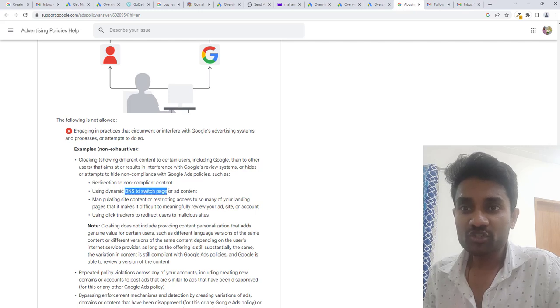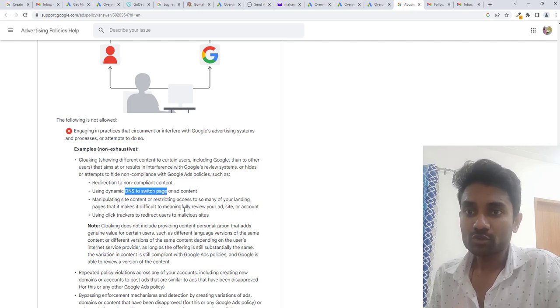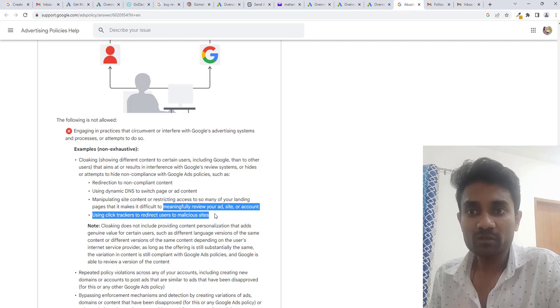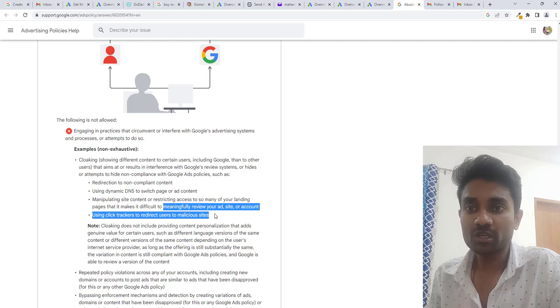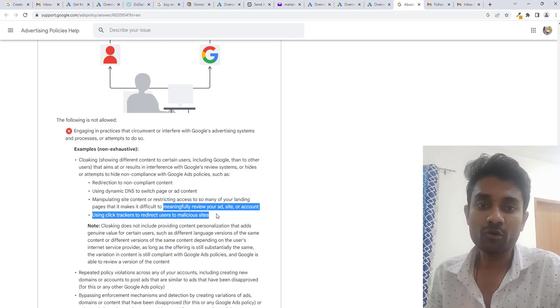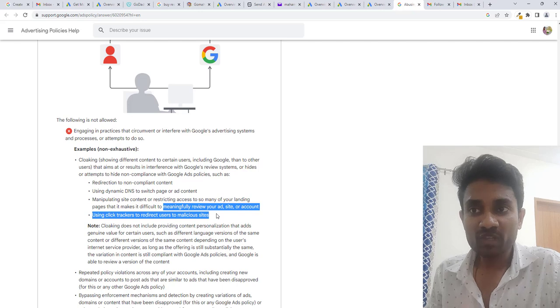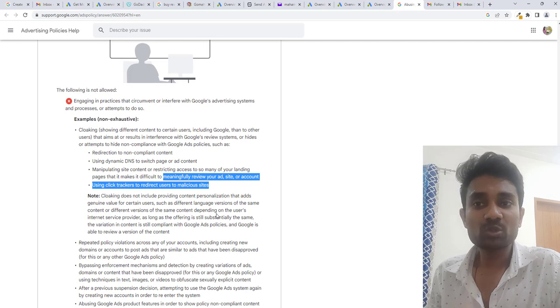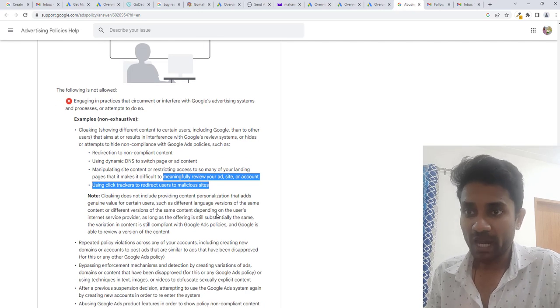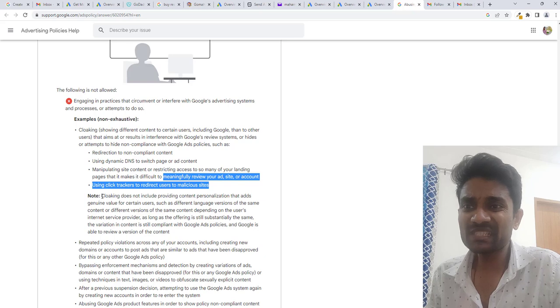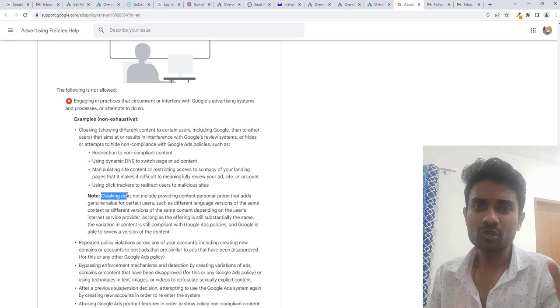DNS switch page content or something you are showing which is not relevant to the user or malicious software sites you are offering to the user.